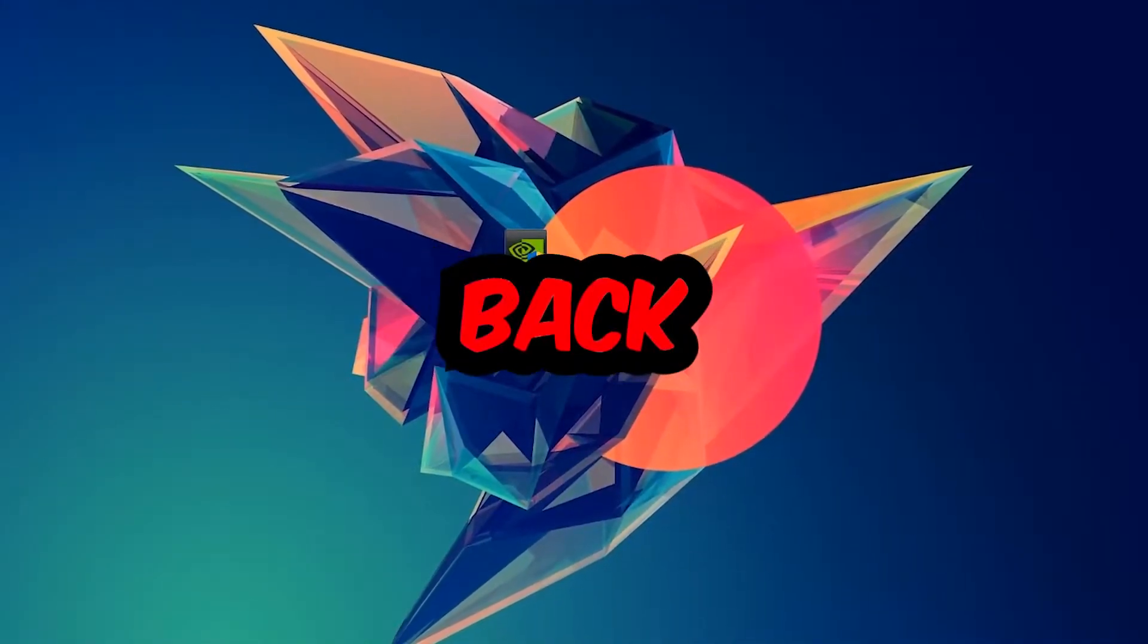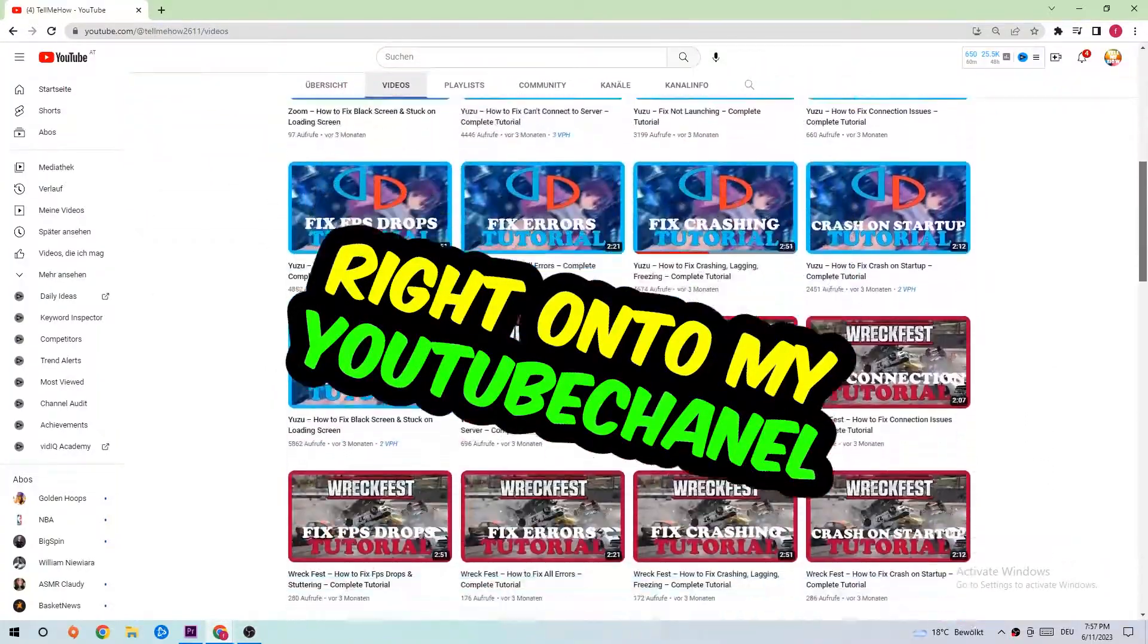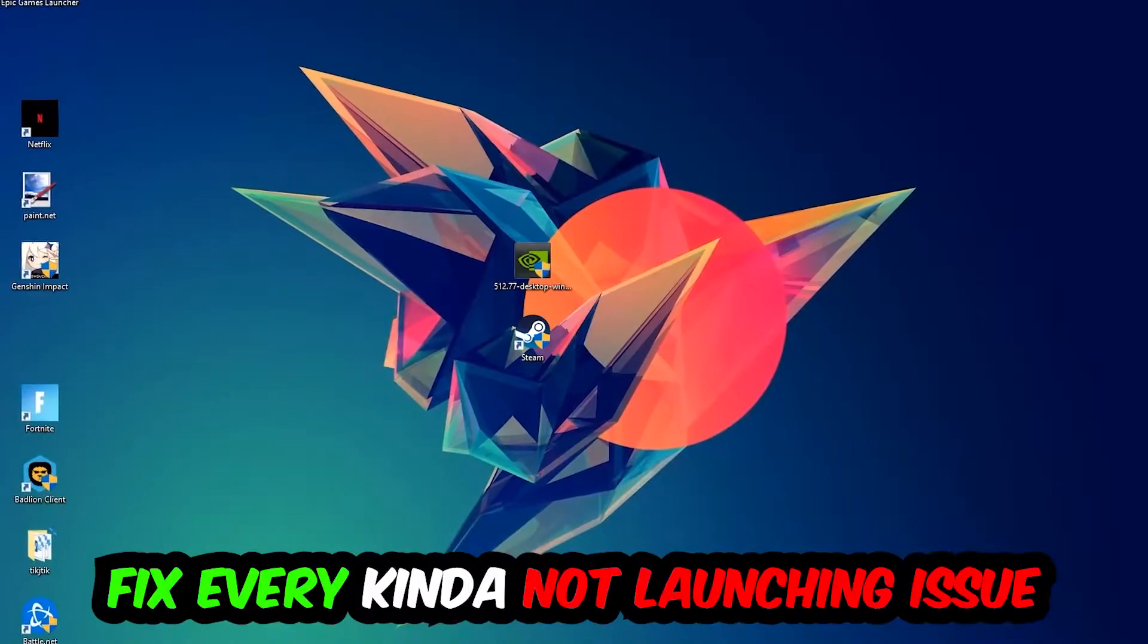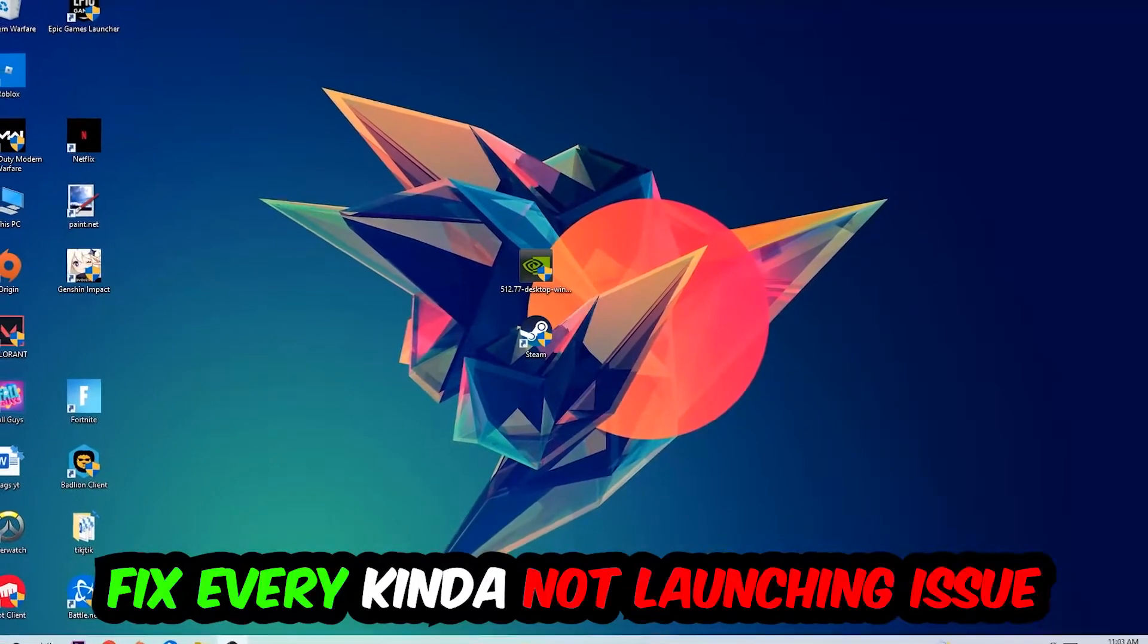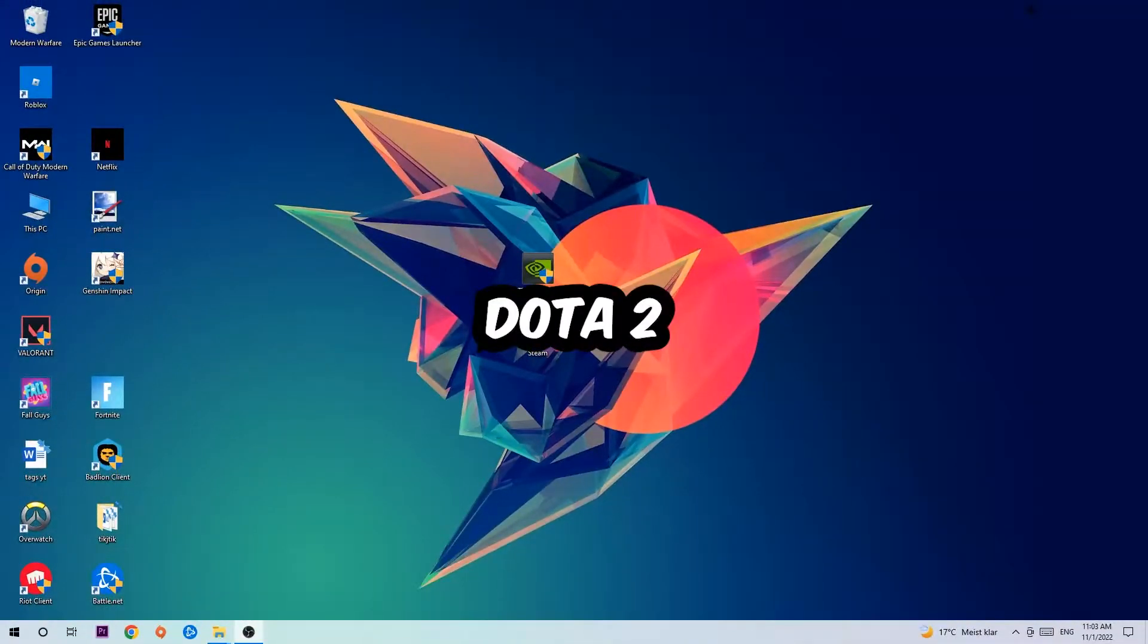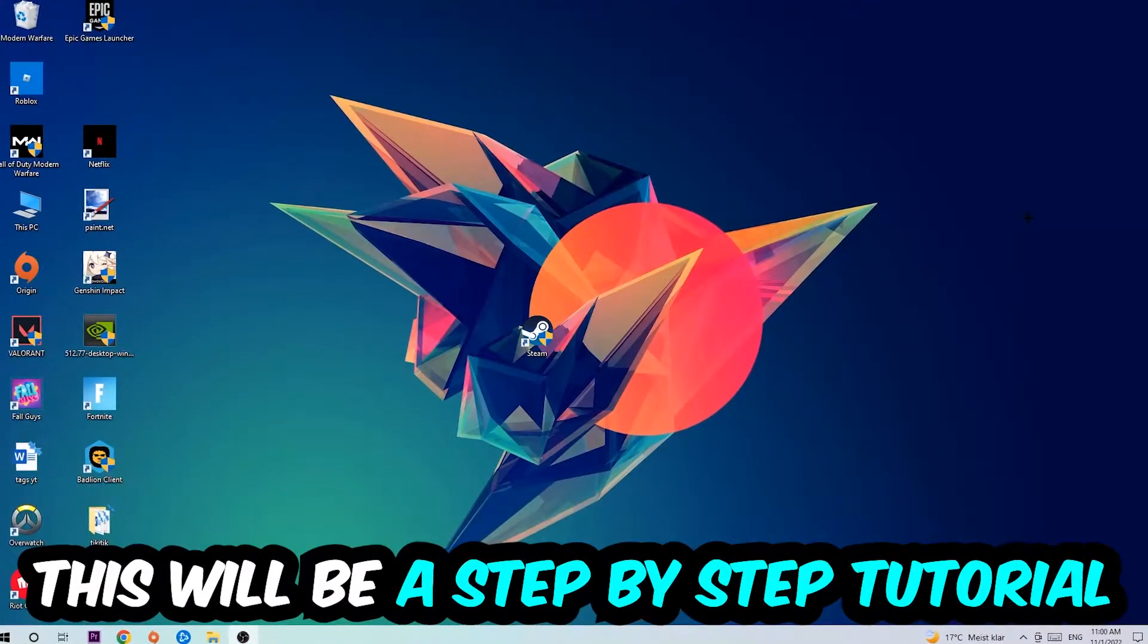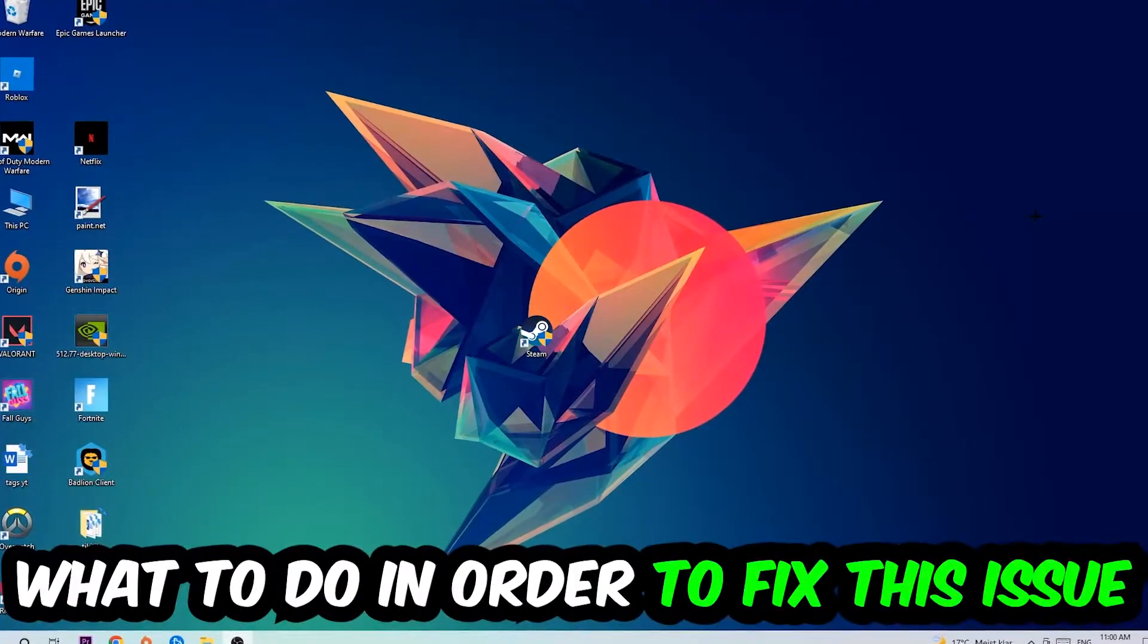Hey, what's up guys and welcome back to another video on my YouTube channel. Today I'm going to tell you how to fix any not launching or starting issue with Dota 2, so stick to the end. This will be a step-by-step tutorial and in the end you'll know exactly what to do.